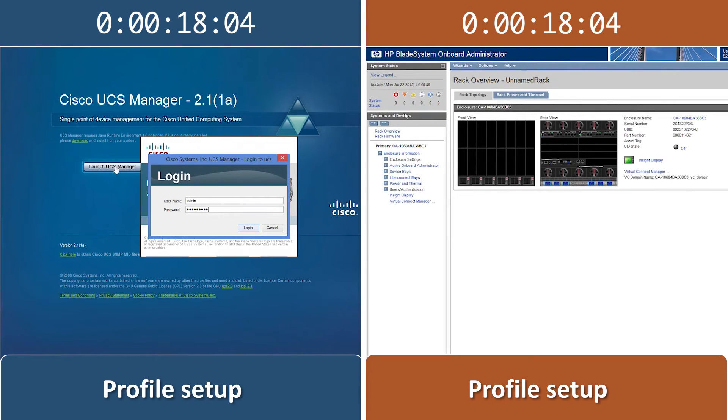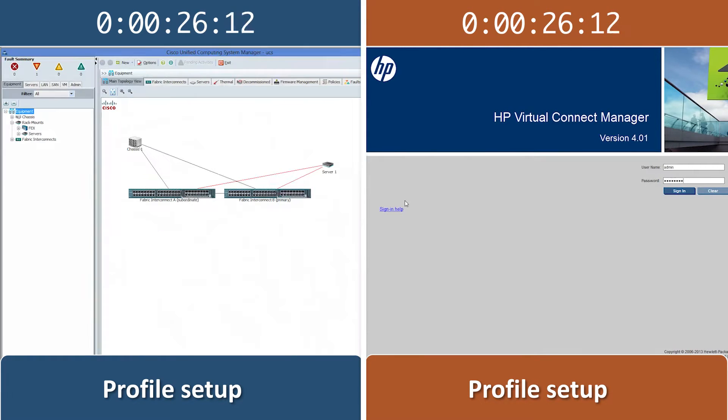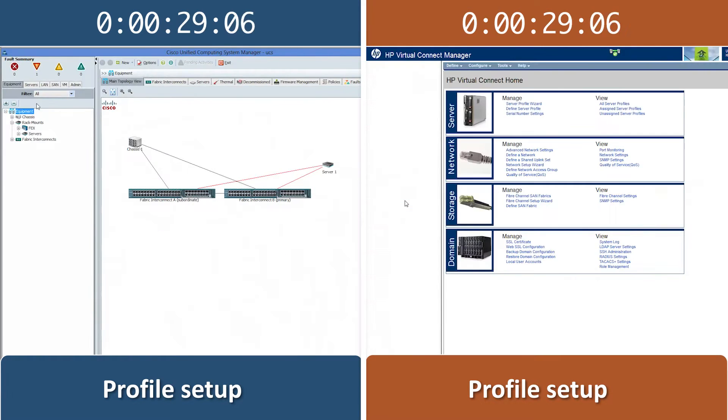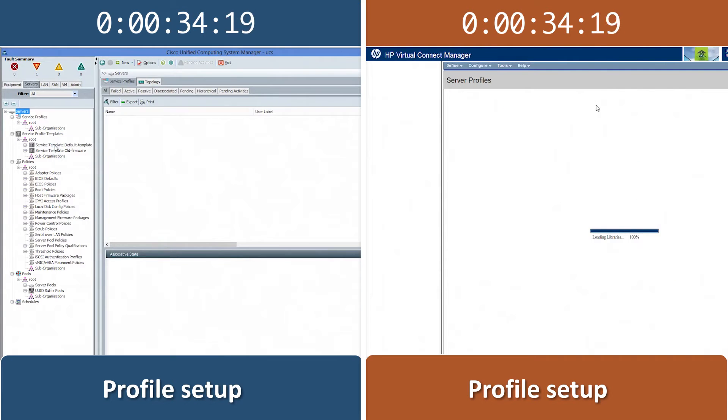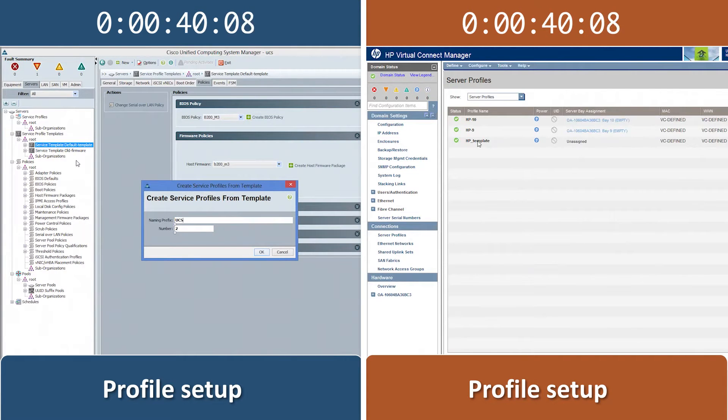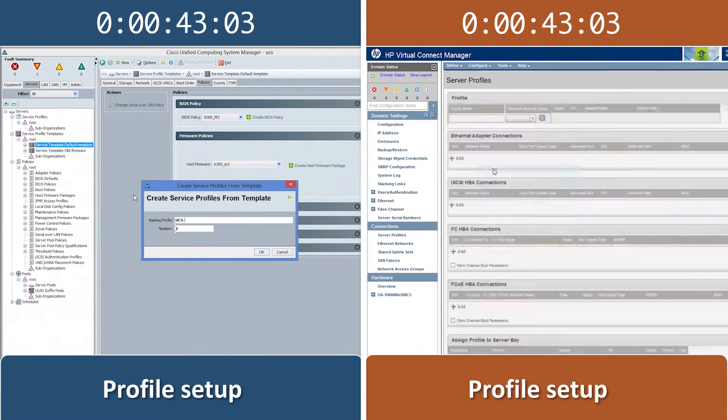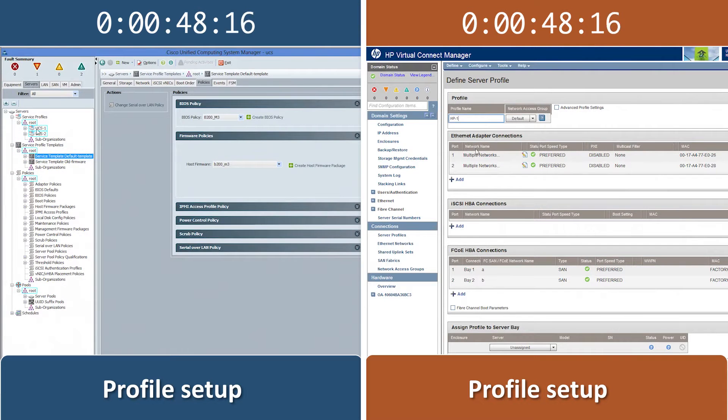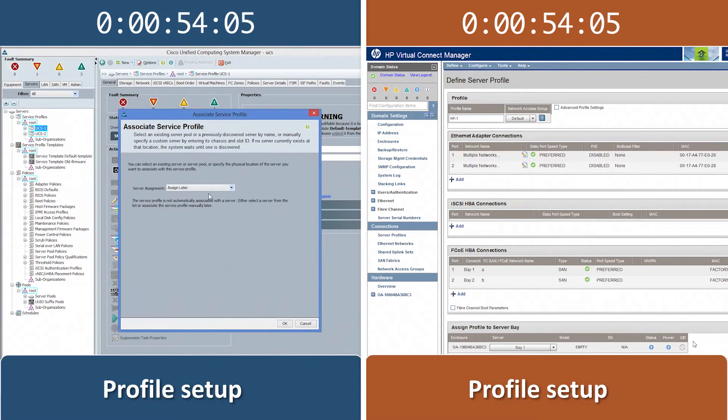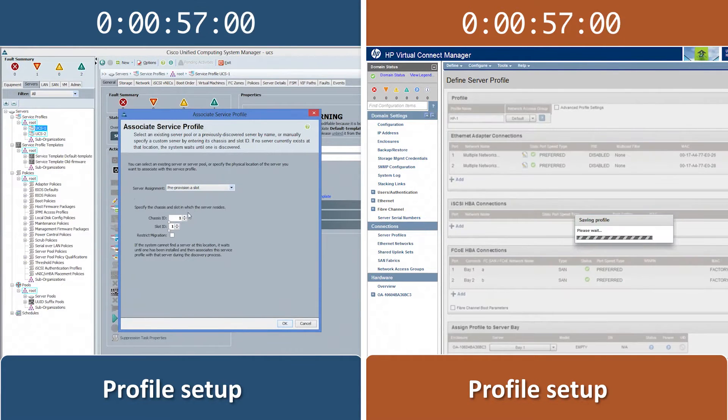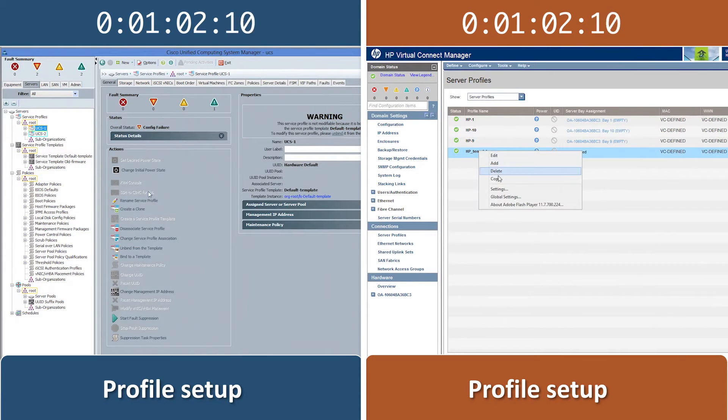First, we create a service profile and then assign each to a blade slot. Cisco UCS allows us to apply a single service profile template to any number of blades we specify. In comparison, the HP solution requires us to manually copy a new server profile for each blade we add.